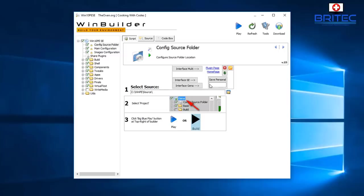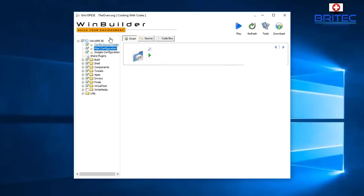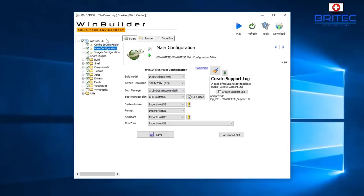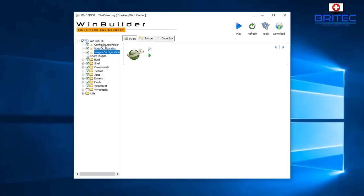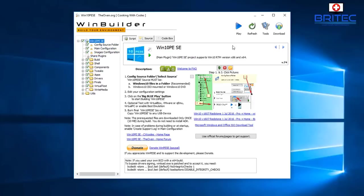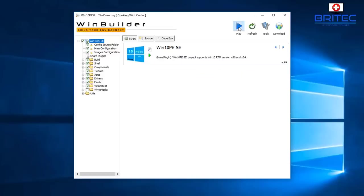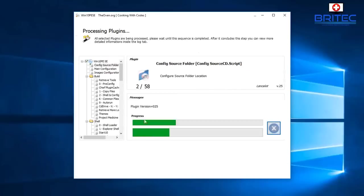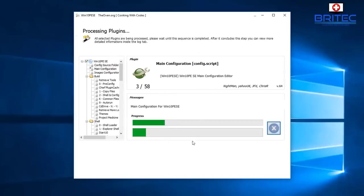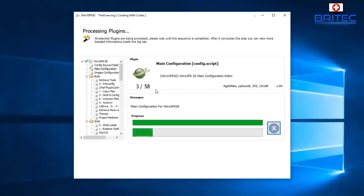Once you've got all your settings here set right, you can just hit the blue play button which is up the top right-hand corner, and this will then start the process of building your WinPE. You've got your main configuration here and loads of other bits. I'm not going to go through all of this in this video, so I'm just going to go ahead now, get this set up and hit the play button, and this will then go ahead and start to build our Windows 10 PE.